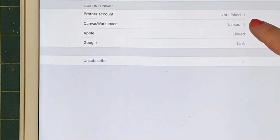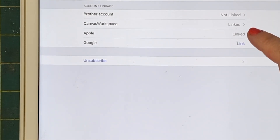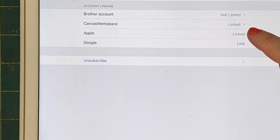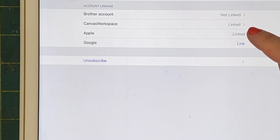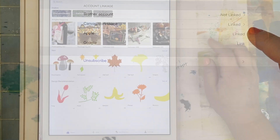But what do you do if you've already logged in, let's say, with your Apple account, which you can see here is linked? Well, you can go ahead and link it in the app, and I'm going to show you how.